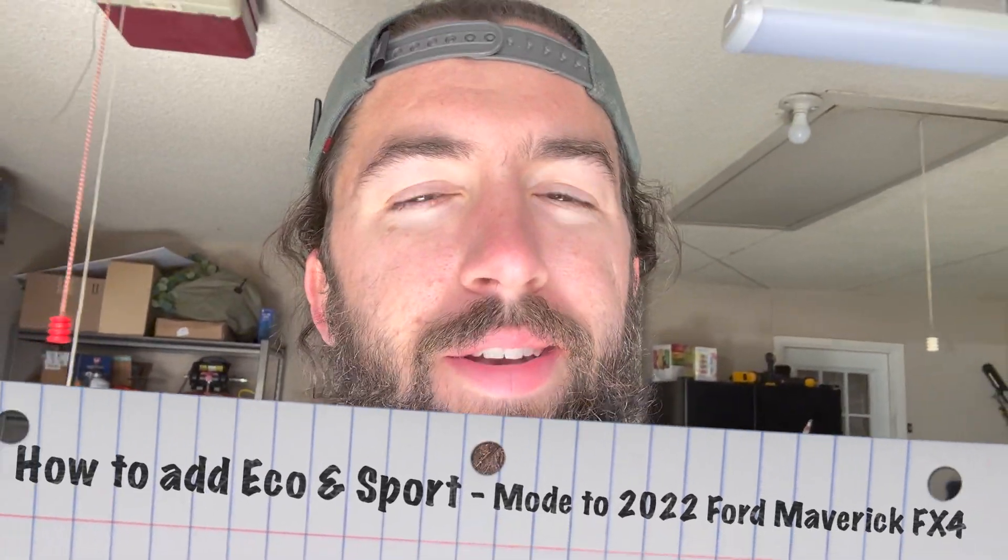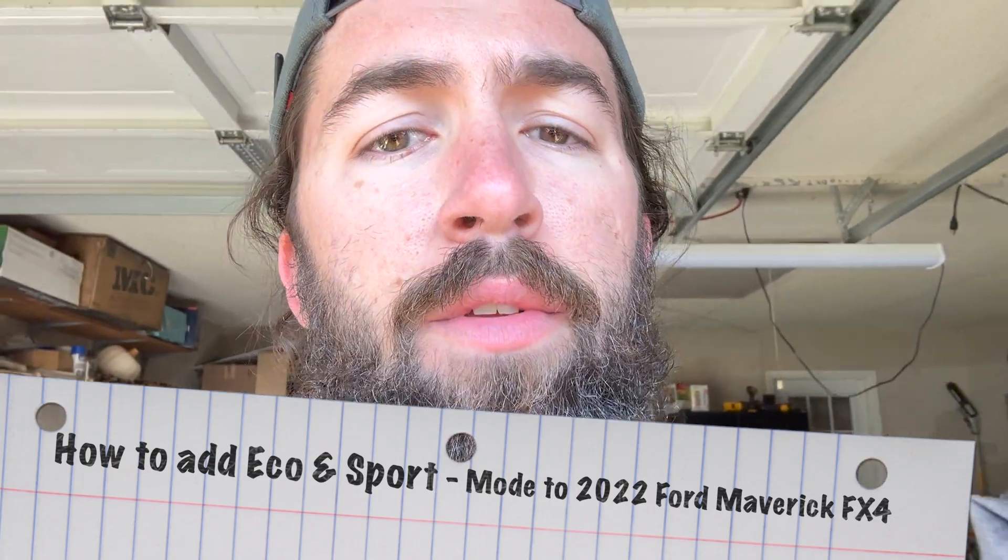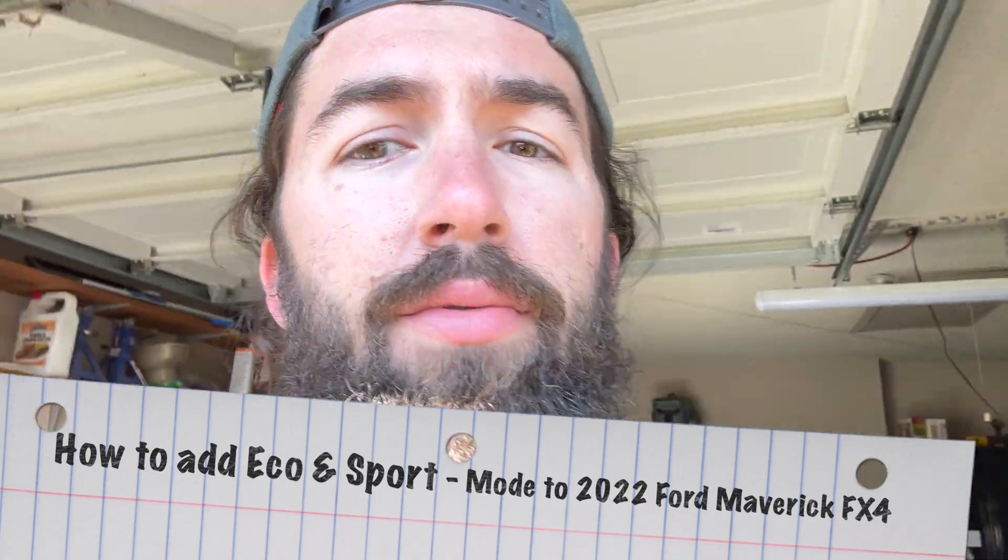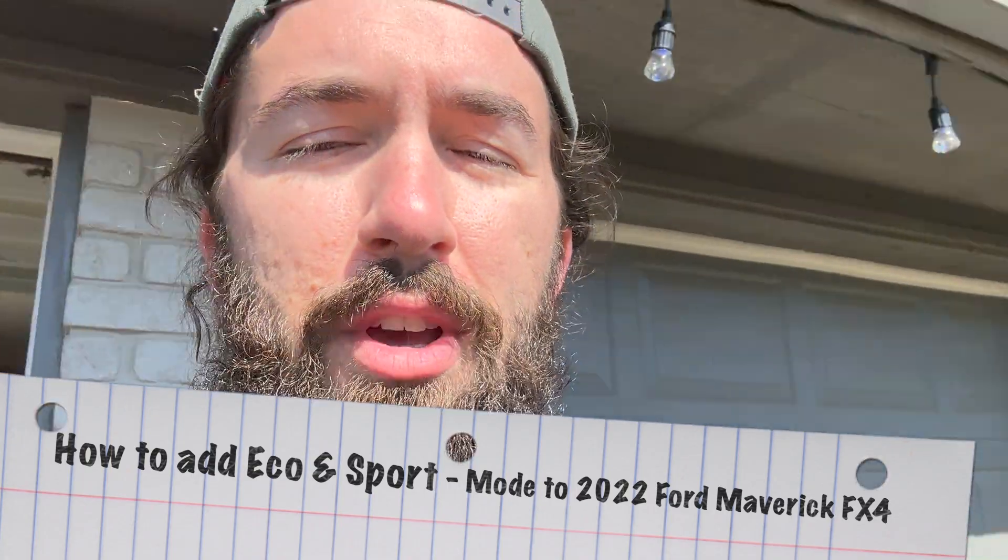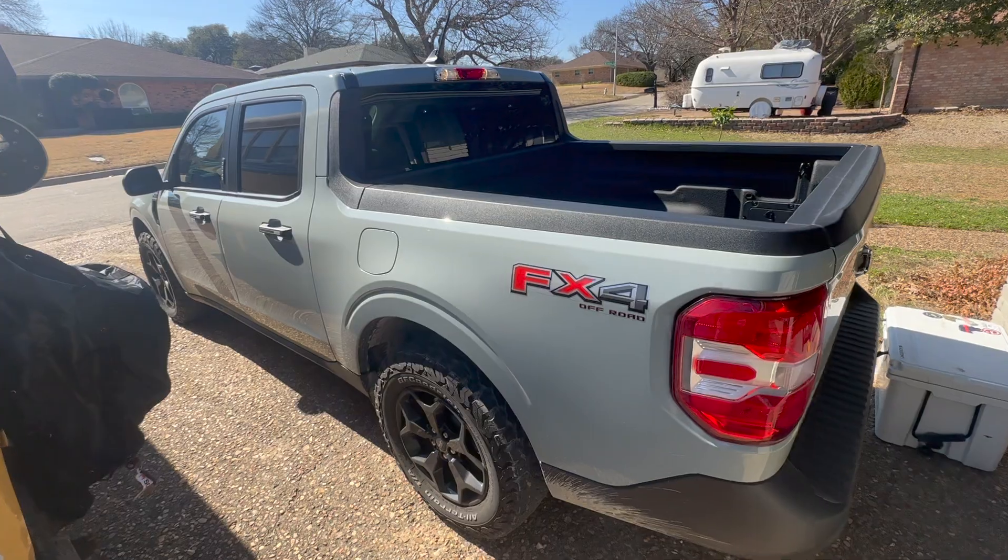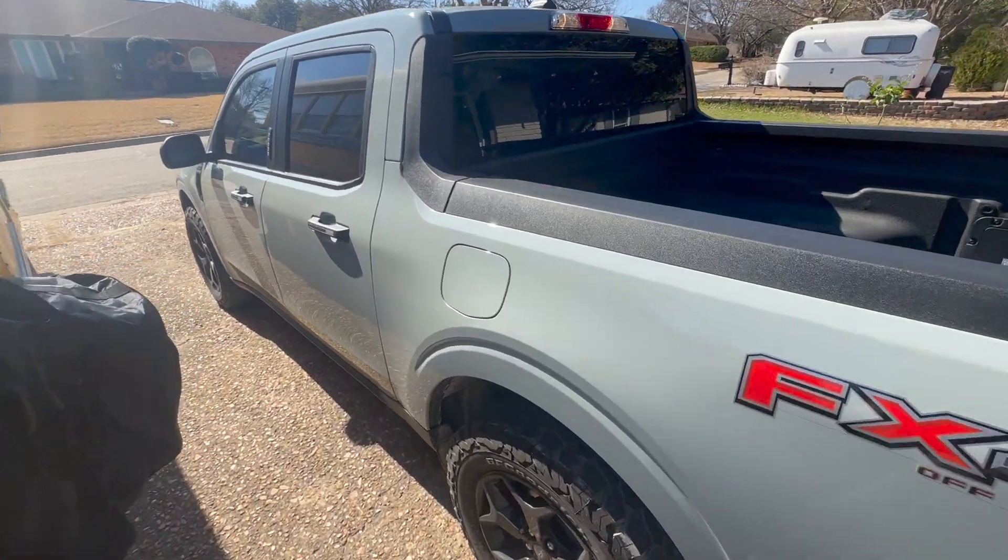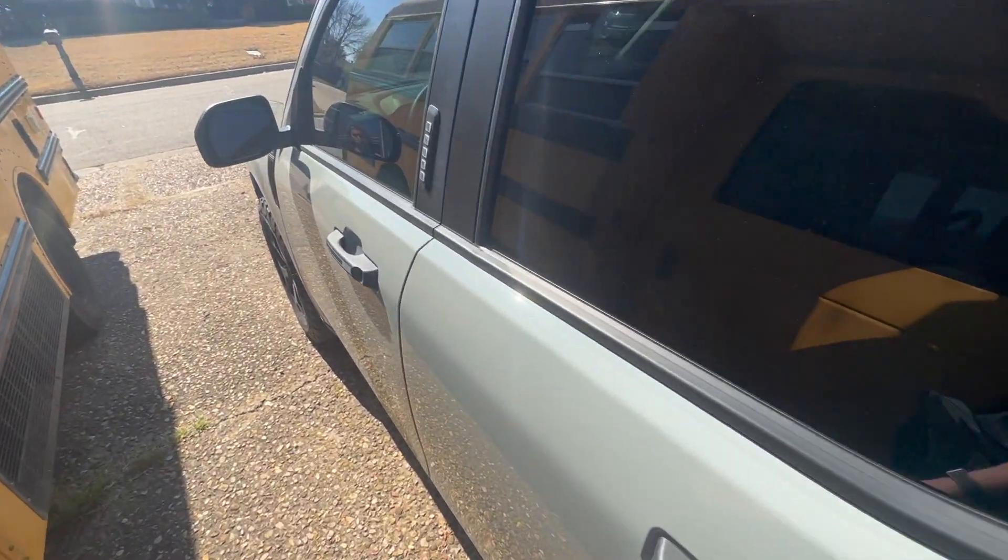I'm going to show you guys how to add eco mode and sport mode to the 2022 Ford Maverick. If you have the FX4 version, for some reason Ford did not include these. So if you want a little bit peppier with sport or to save some fuel economy on the eco mode, follow along and I'll show you how to do this using Forscan software.